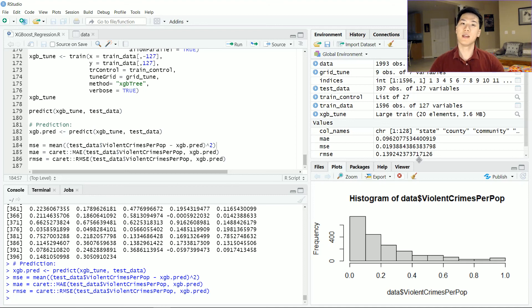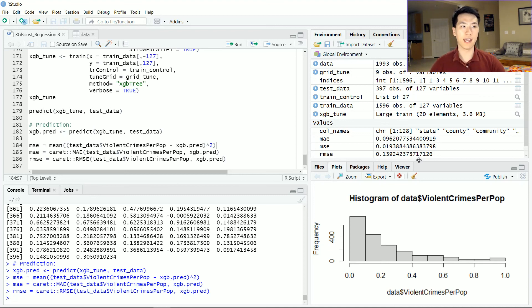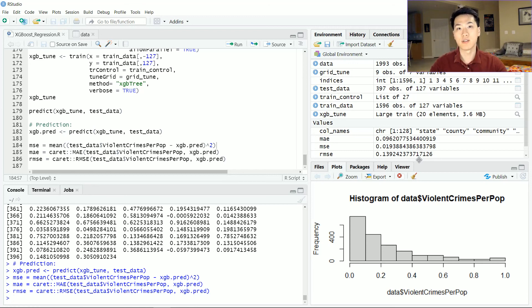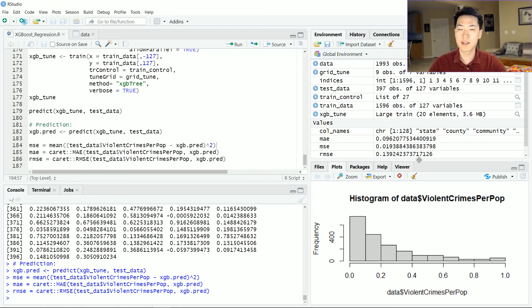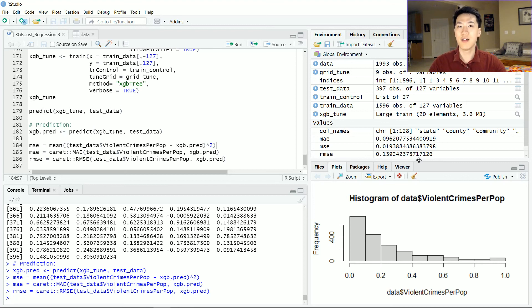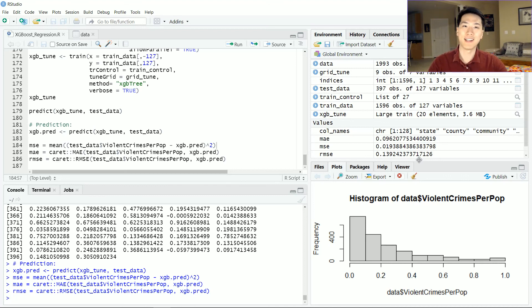So yeah, that is basically my quick demonstration on how to apply XGBoost and understanding what XGBoost is in the regression sense. So if you like what you saw, make sure you leave a like, hit that subscribe button to see more future content similar to the machine learning realm. And if you made it this far, thank you so much for watching. I hope to see you in my next video.